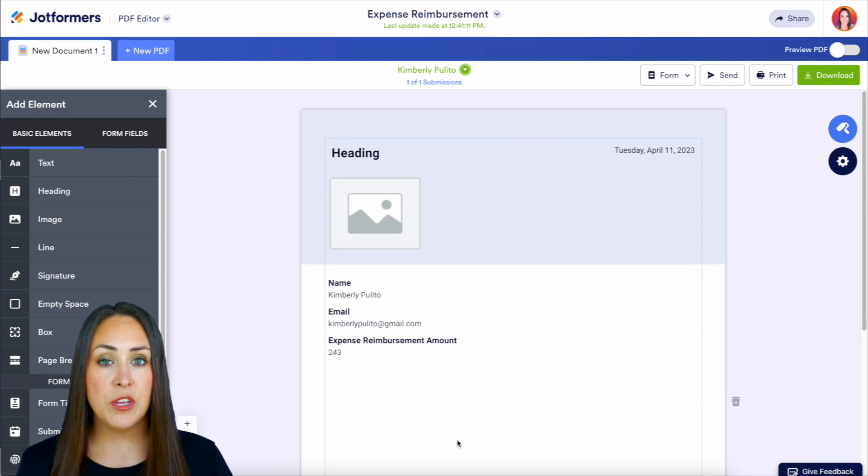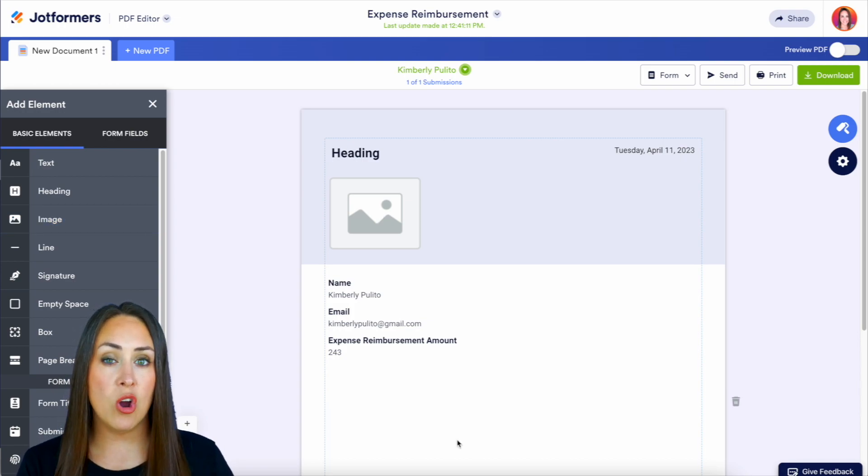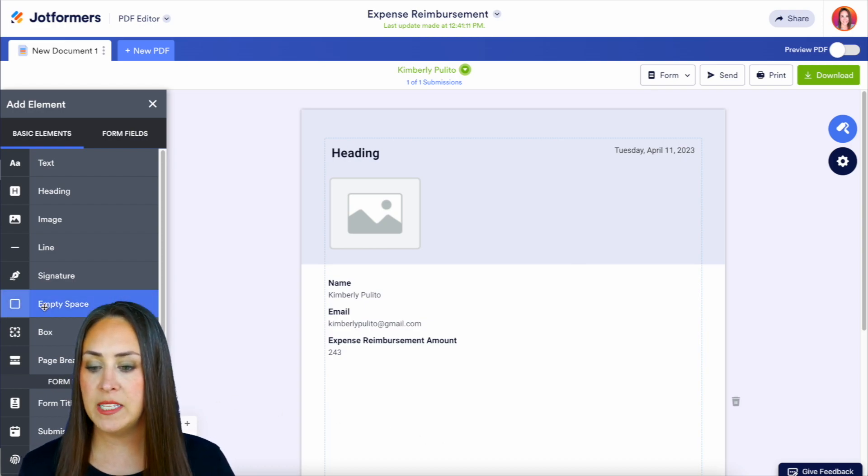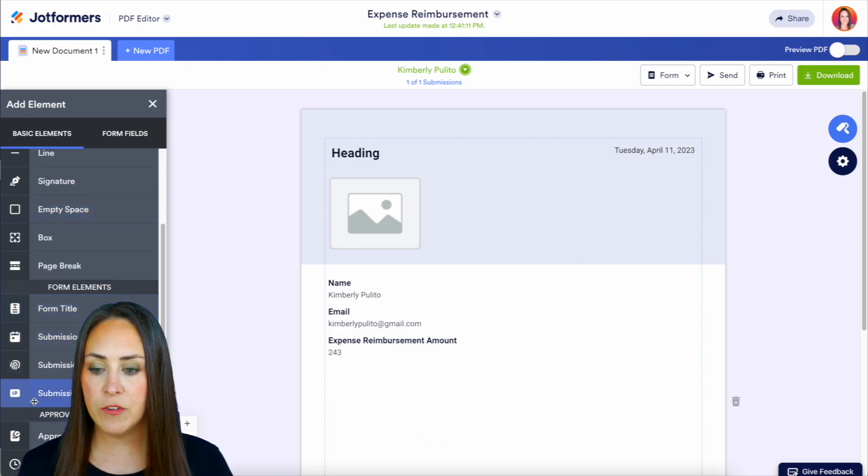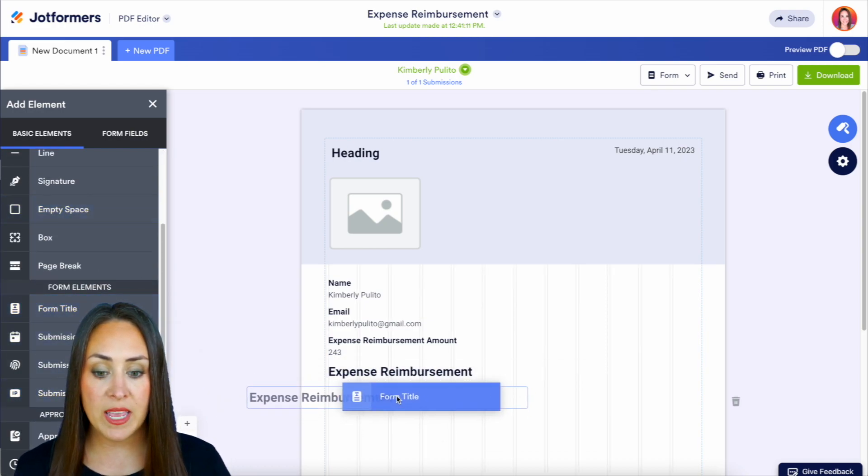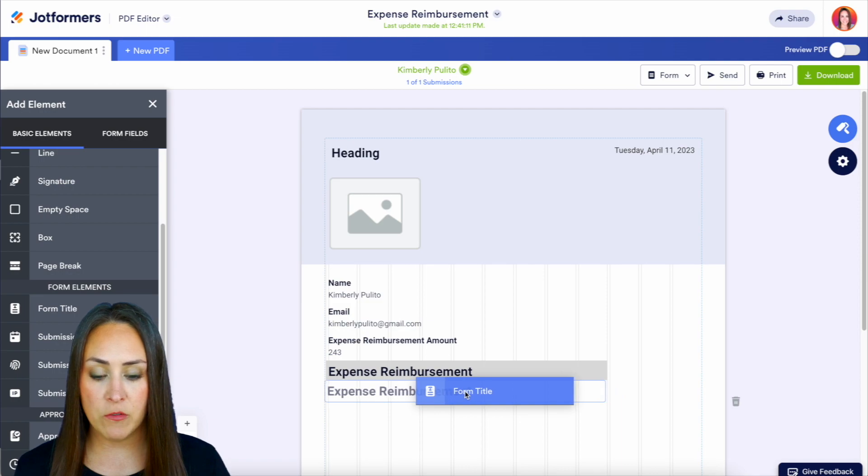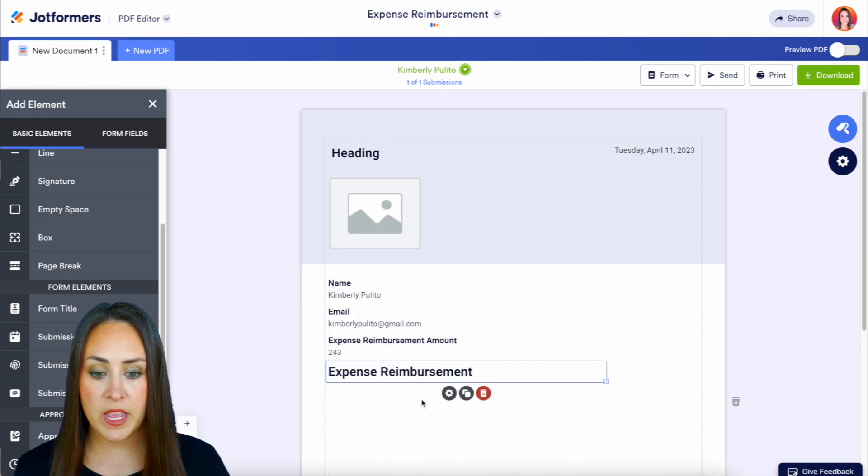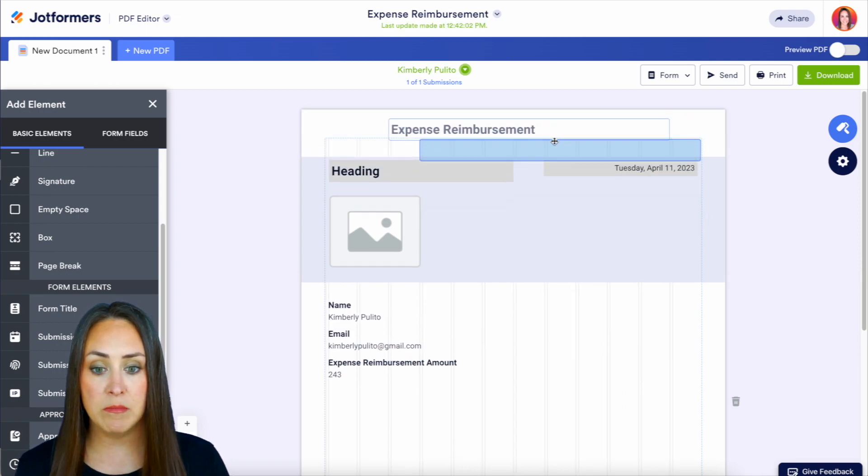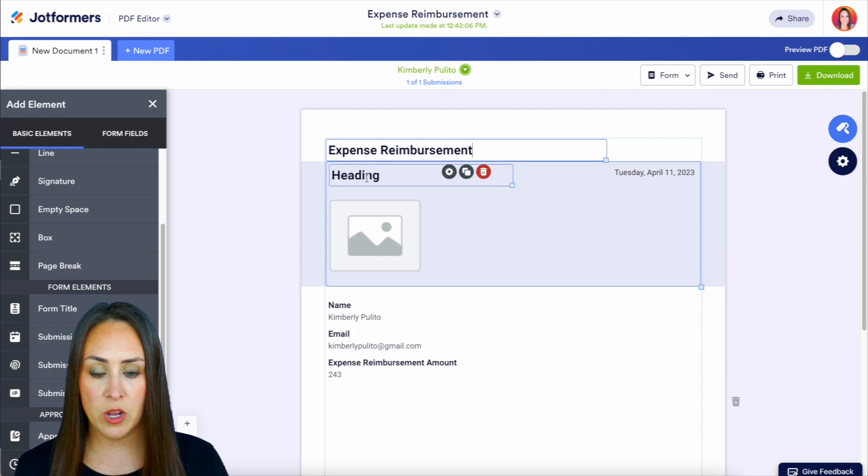Now, some other things that we can bring in that currently aren't a part of the form. Over on the left-hand side, we have these different form elements. So we can bring in our form title right here. Or maybe we want that to be our heading right up here.